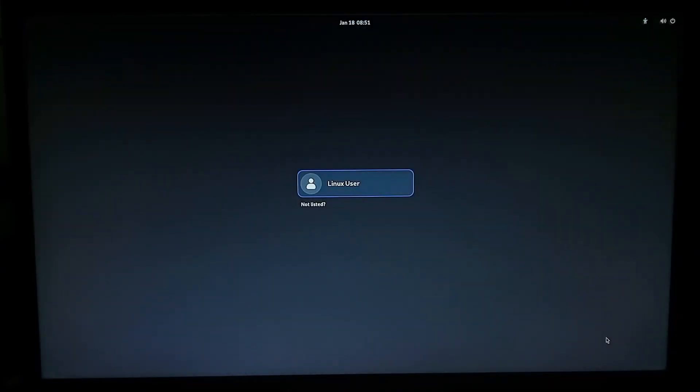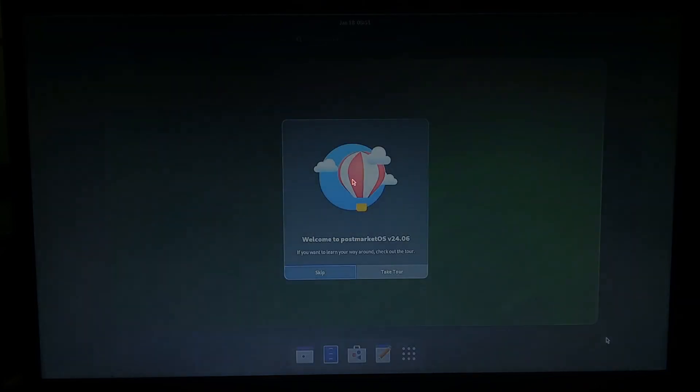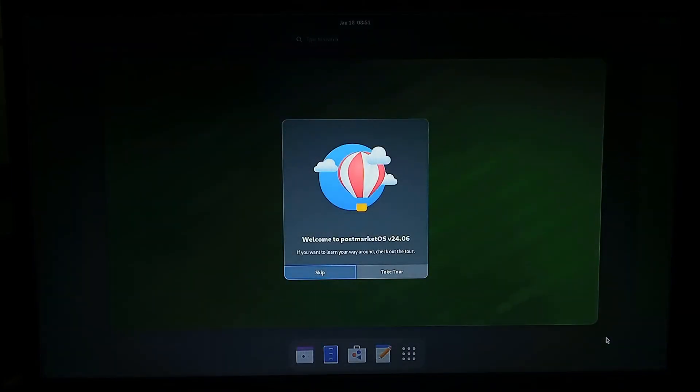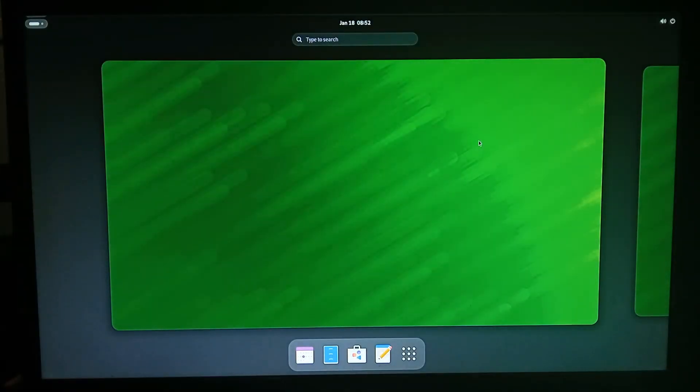Okay at the login page let's click on linux user the default password for the pre-built image is 147 147 and we're at the desktop so we'll skip the tour. One great thing about this distro is everything does work out the box including wi-fi so I'll connect to that now.